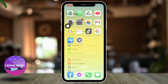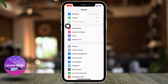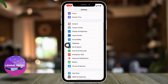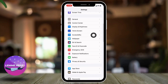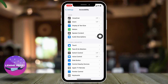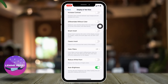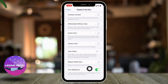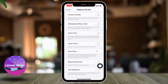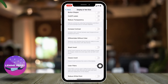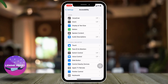Scroll down and you will find different options. Go to the option of Accessibility and open it. Now select the option of Display and Text Size, open it, scroll down to the bottom. You will find the option of Auto Brightness — disable this option, and now you are done.